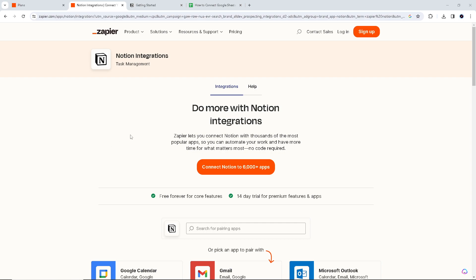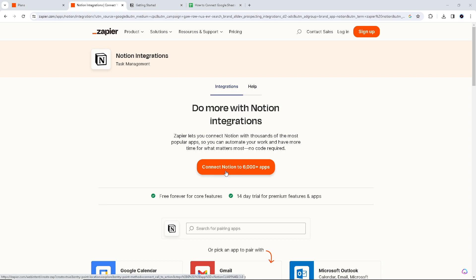So here, if you've watched our previous videos, we just clicked the orange button here: Connect Notion to 6,000 plus apps.